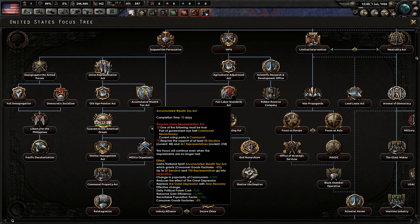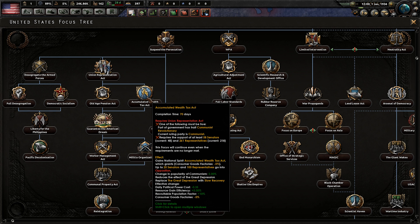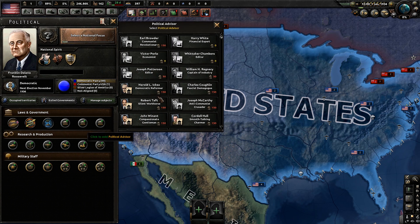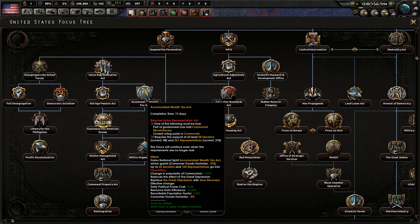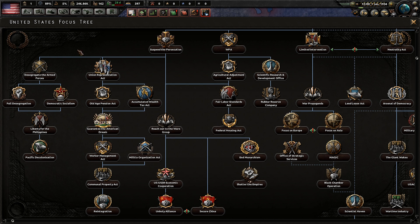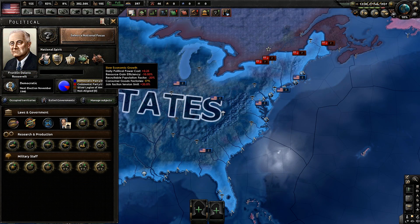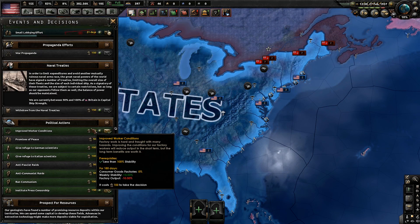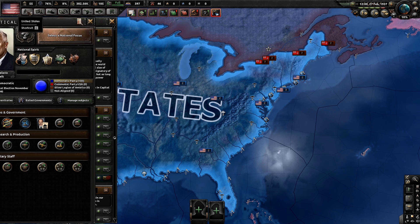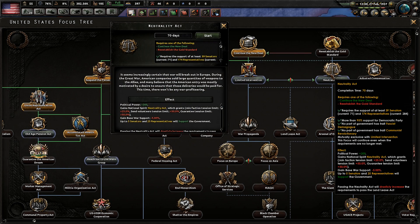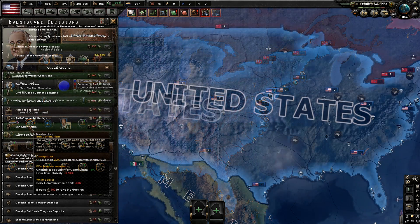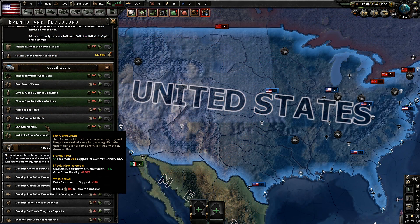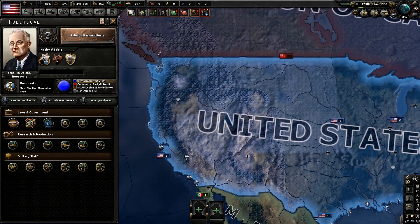Make sure you wait until the Accumulated Wealth Tax focus has actually finished, because that's going to increase your communism support by 5%. You should have only about 8% communism support if you selected the Communist Revolutionary, went down Union Representation Act, and then got rid of him as soon as you started this focus. Once it finishes, you'll end up at about 13%. With your next 100 political power, go to ban communism. As long as you have less than 20% communism — really 19.99% or less — you'll be able to get rid of all your communism support and stay 100% democratic.